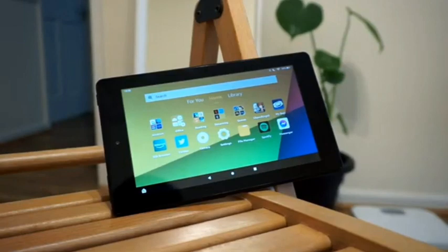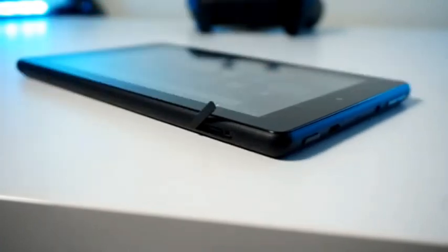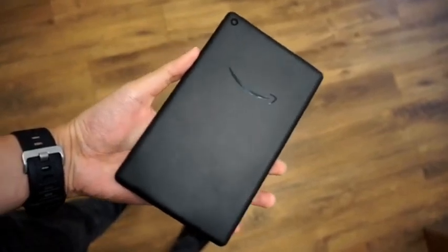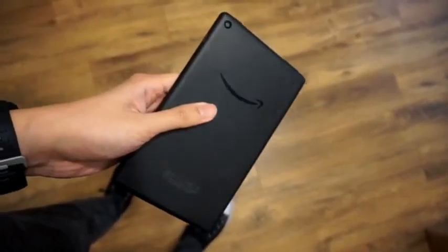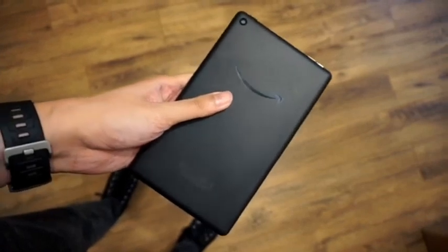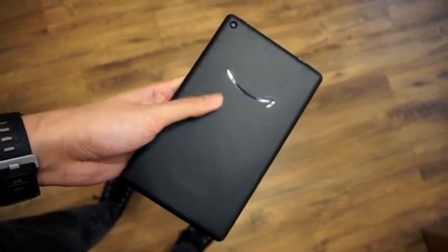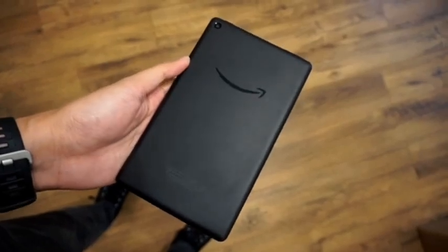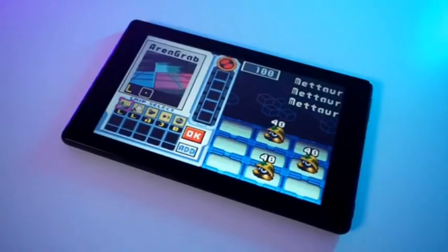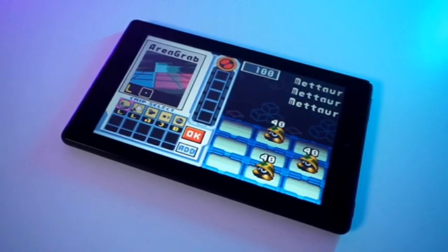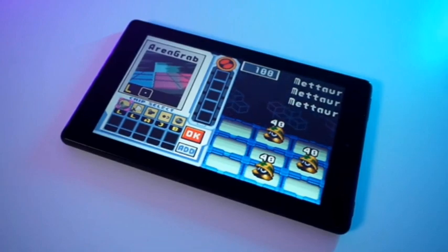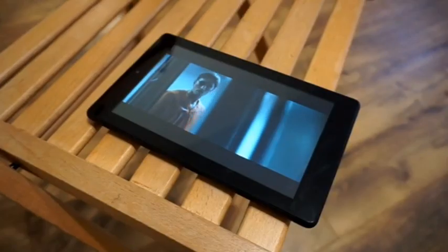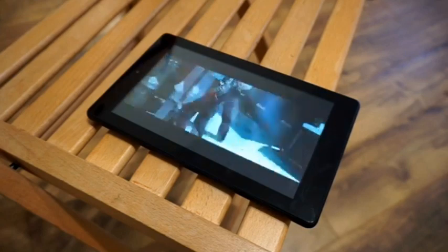Specifications include 1.3 GHz quad-core processor, 2MP rear and 2MP front camera, 7-inch screen with 1024 x 600 pixels, 16GB and 32GB of memory available, 1GB RAM, headphone jack, Micro-USB, MicroSD cards are compatible, 7.6 x 4.5 x 0.4 inch dimensions, 0.6 pound weight, 802.11 Wi-Fi is available.